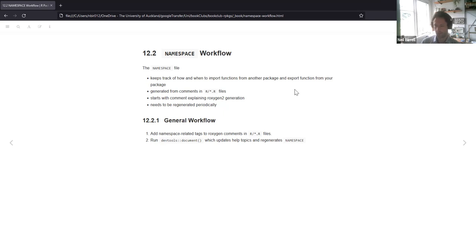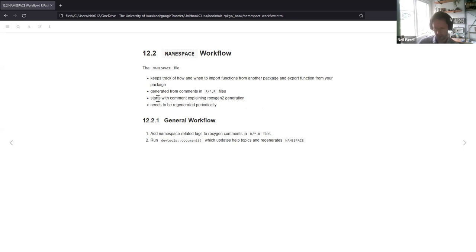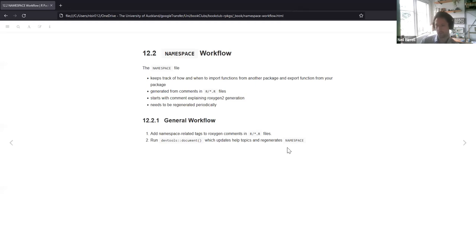It starts with a comment explaining their roxygen2 generation and they do need to be regenerated periodically. You can use Control+Shift+D or Command+Shift+D on a Mac. You add your namespace-related tags to roxygen comments, then run devtools::document — that regenerates everything, updates the help topics, and regenerates the namespace.